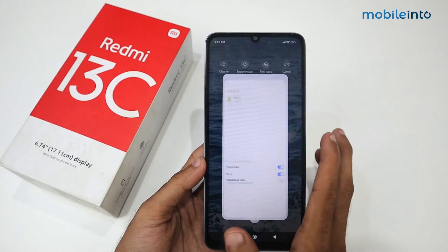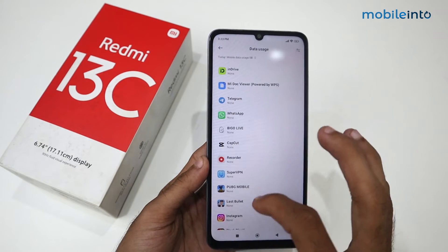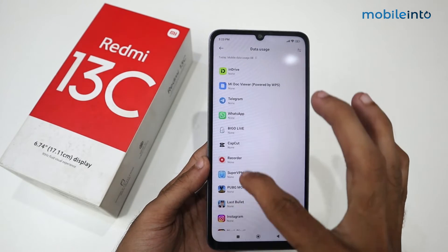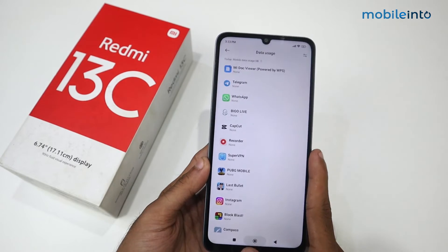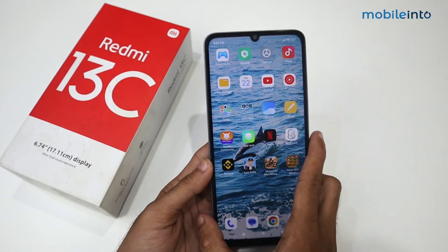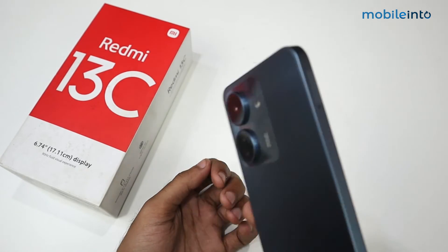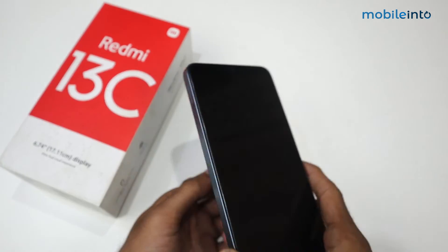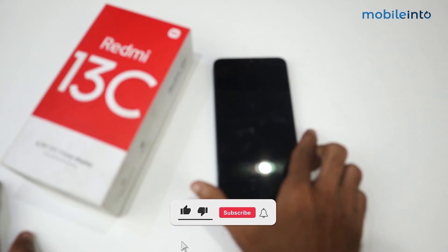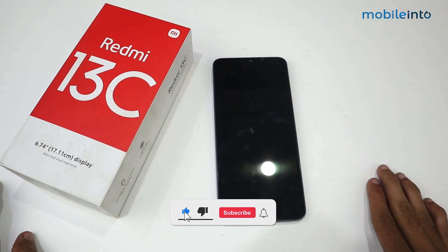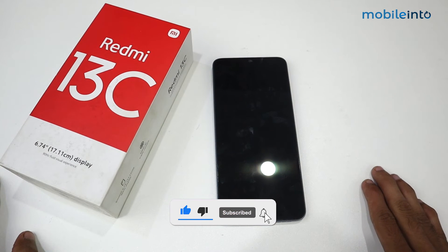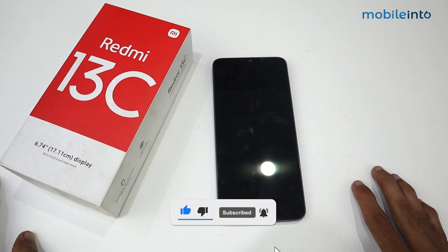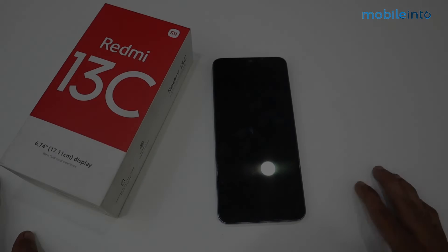You can do this process in all these applications except WhatsApp. So this is how you can save data on your Redmi 13C device. That's it about the video — if this video helped you guys, kindly like the video and follow us for more tips and tricks. See you guys in the next video, take care!